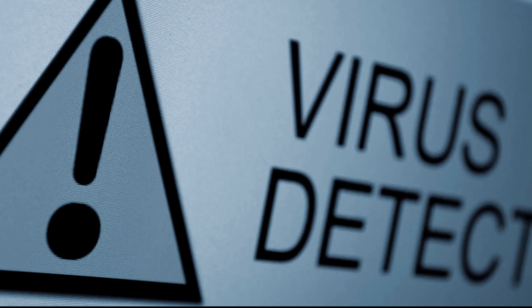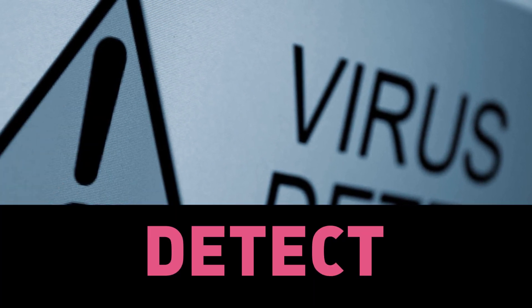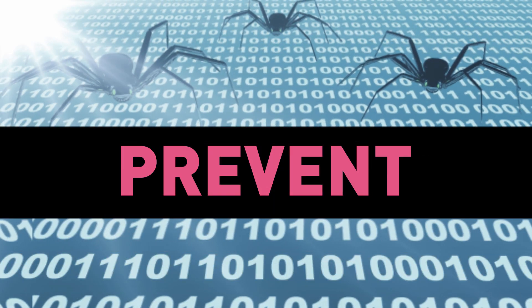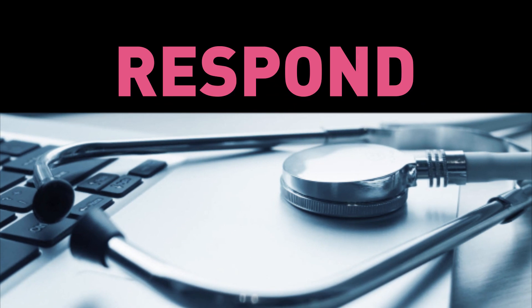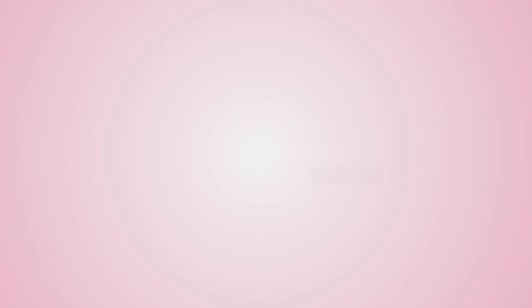As threats evolve, how can you continuously detect, prevent, and respond quickly to attacks, limiting your damages?